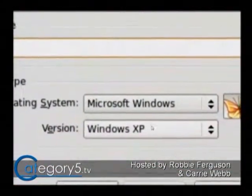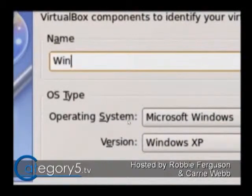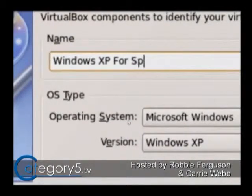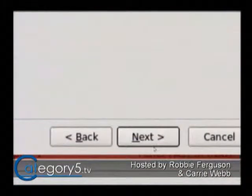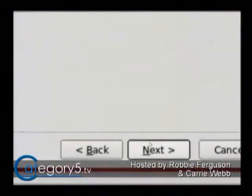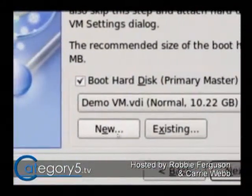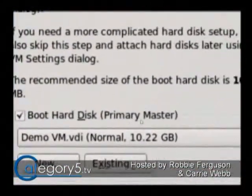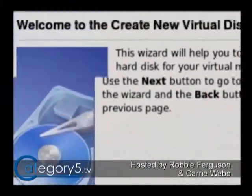I actually want to create a new operating system in this virtual machine. So I'm just going to follow the prompts, and you'll see Microsoft Windows, Windows XP. We'll call this Windows XP for Spectre. Then we hit Next, and it's going to ask you how much memory you want. It's nice and straightforward, but this is where you need to create a new hard drive — this is the boot hard disk. So you create new.